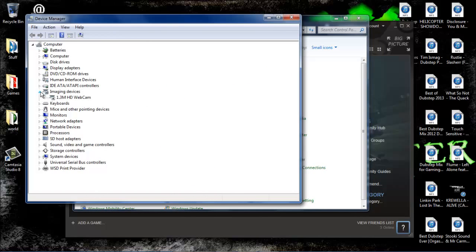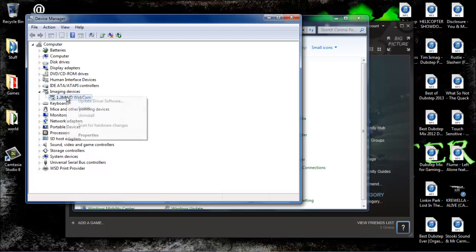You're going to want to go to Imaging Devices, and if you have anything in here, you want to disable it.